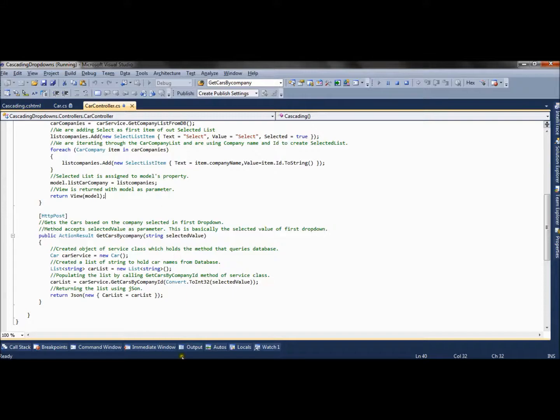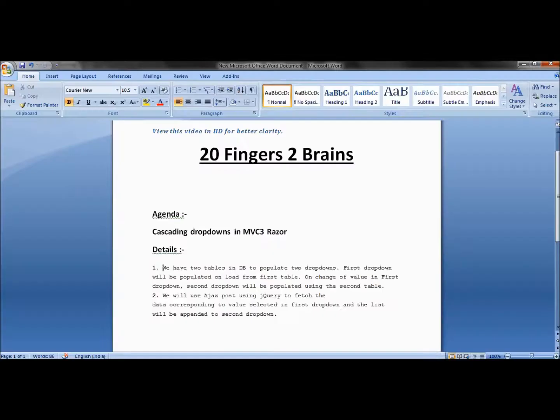This is a simple example of how we can implement a cascading drop-down in MVC3 Razor.